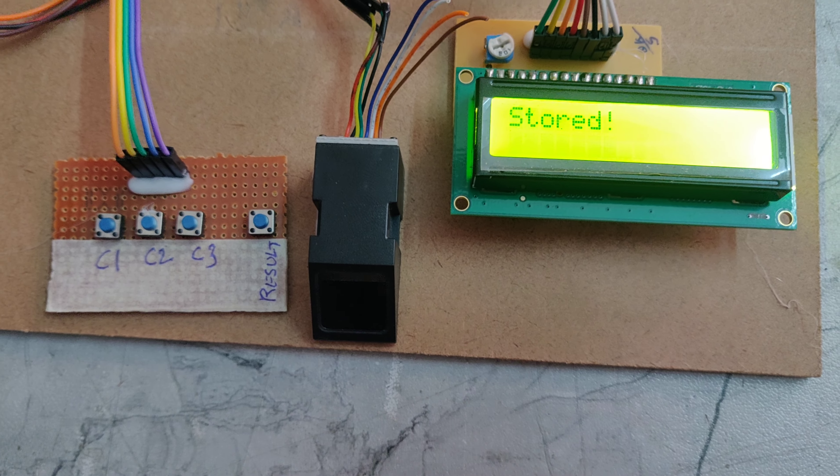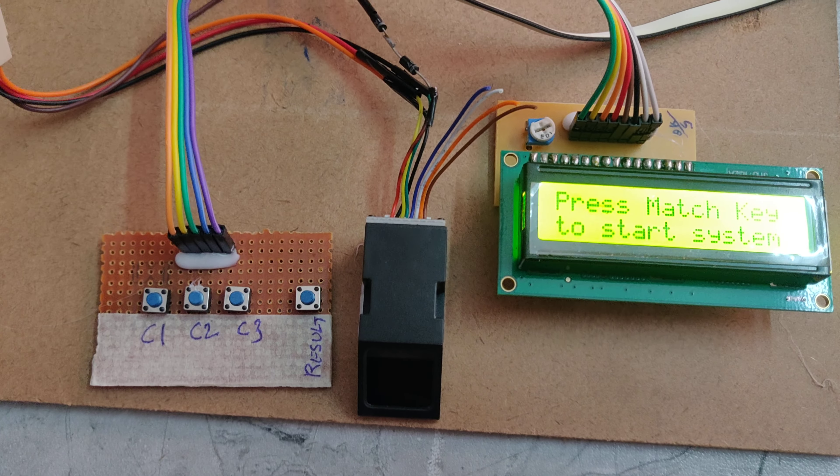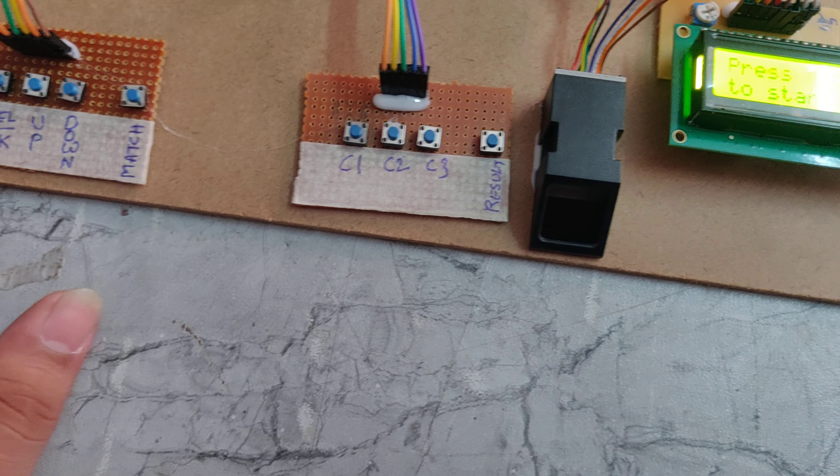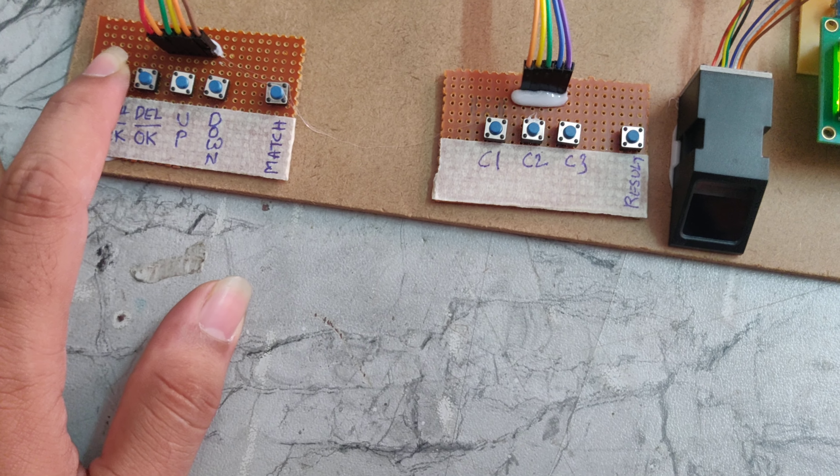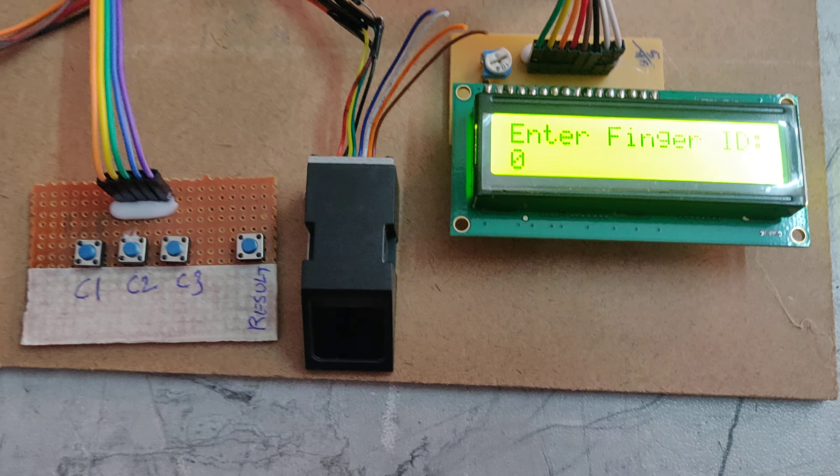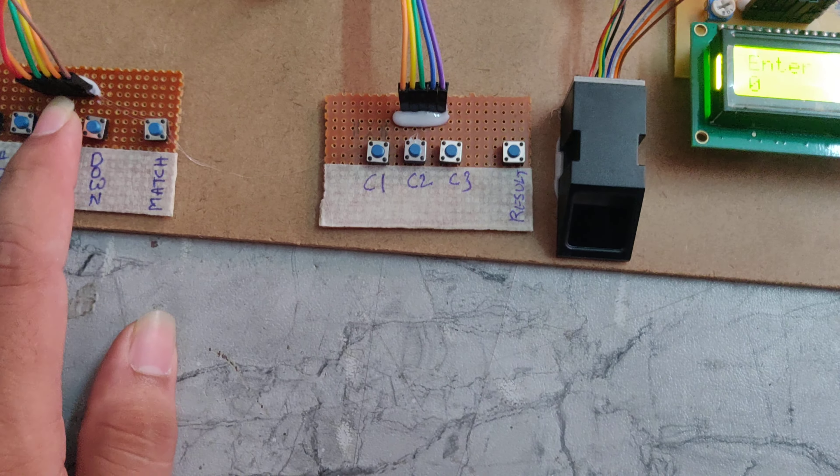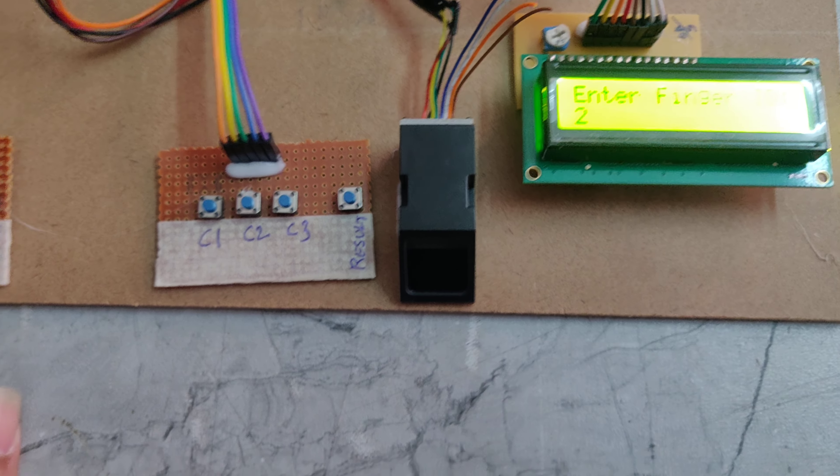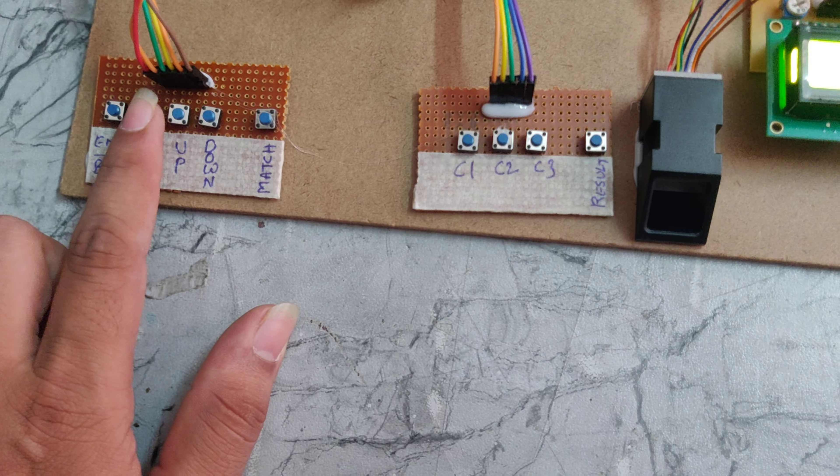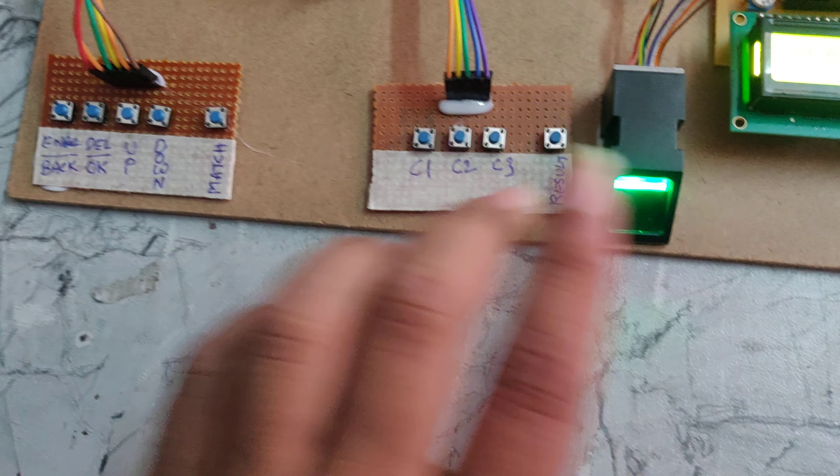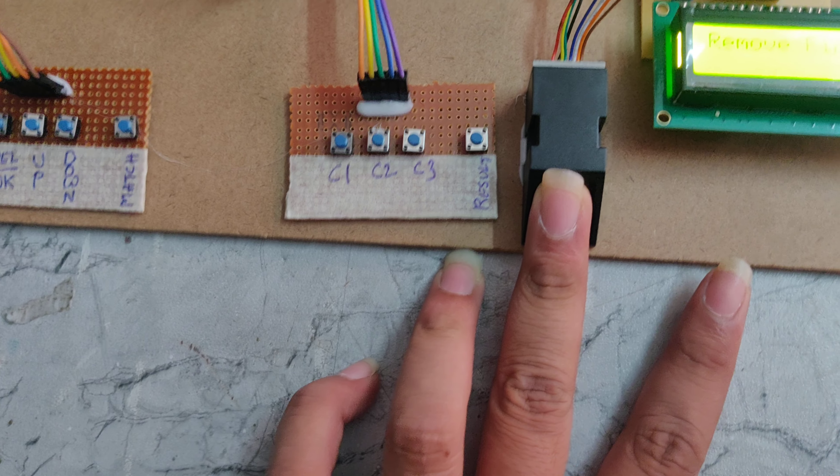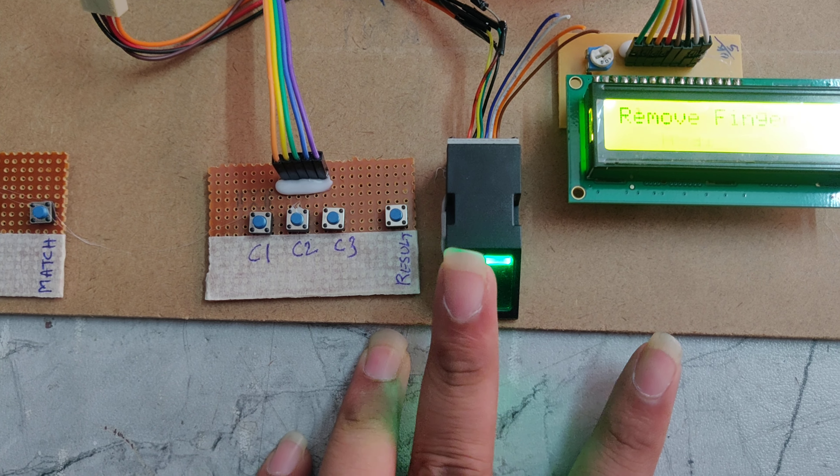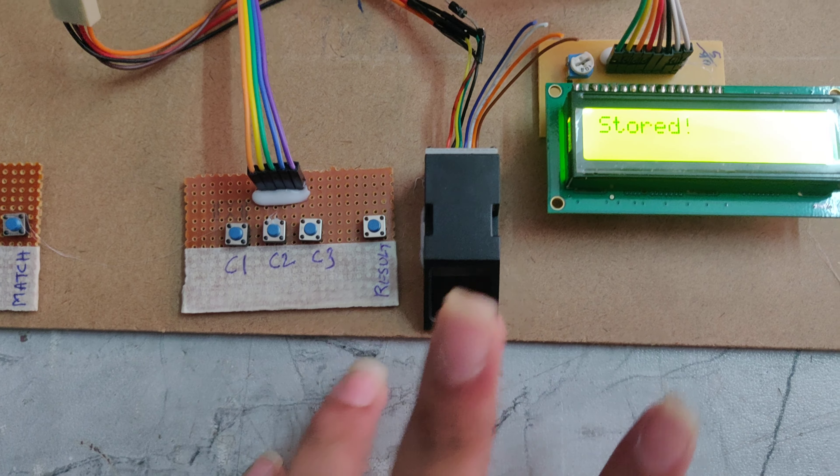It is stored with location 1. Now again I am enrolling the second one, giving the number as 2, press OK. Now I am giving the second finger, so it is stored.